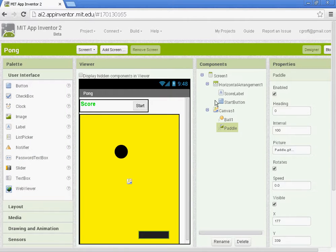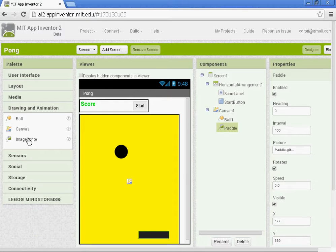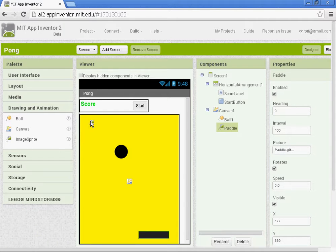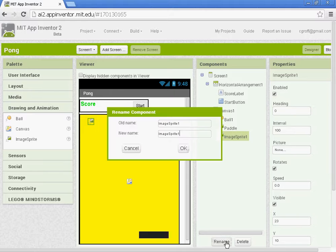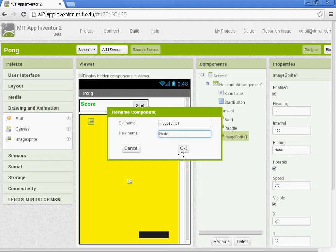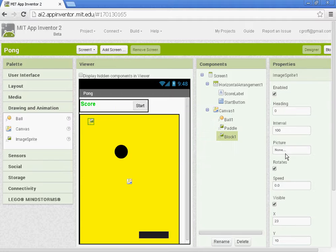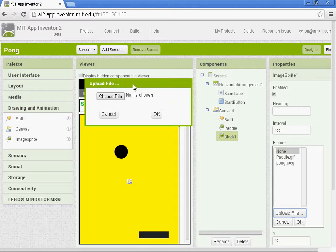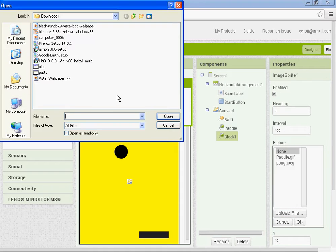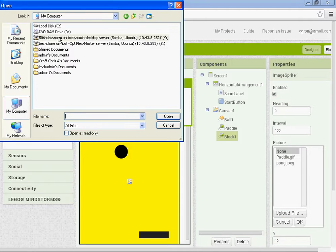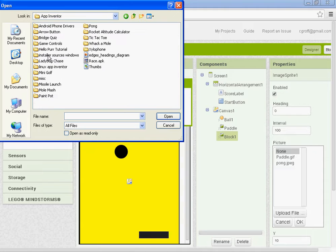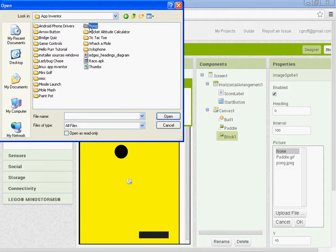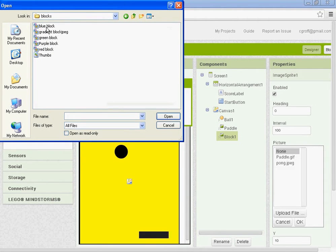So we need to go back to the designer, and we're going to go to drawing and animation, and we'll do the first one together. You want to add an image sprite to the top here, and let's rename it. Let's just name it block one. Under properties for that, let's go to picture and upload file. Choose file, and on the 506, you want to go to the app inventor folder, go to Pong, and let's go to blocks.